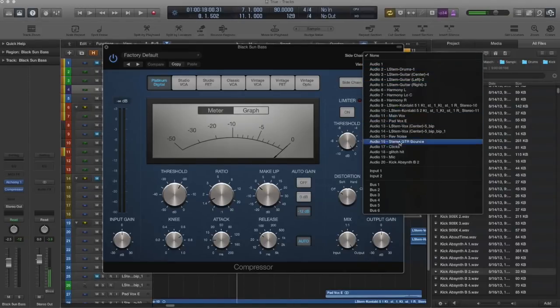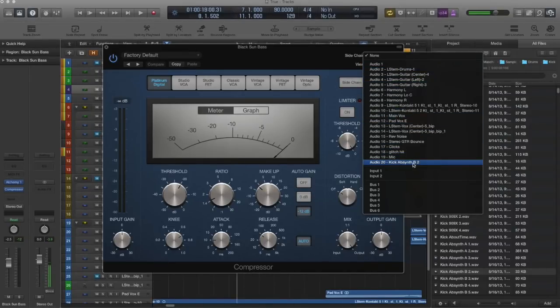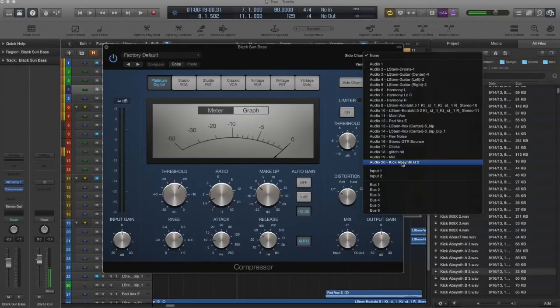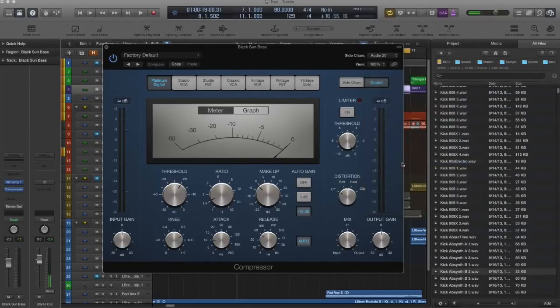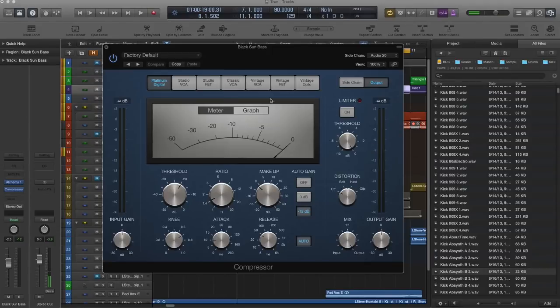Now you can see right here, audio 20. It's got the name of our kick wave that we threw down, and that's going to be the source we want to use. Select it. Hit play, see what we've got. A little bit of movement, but not enough.